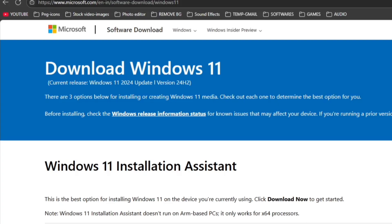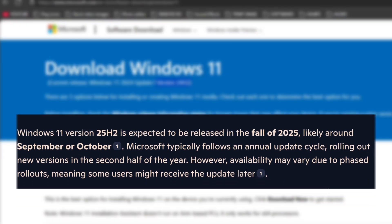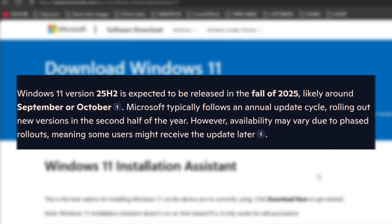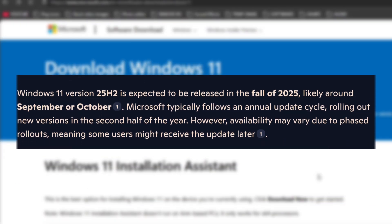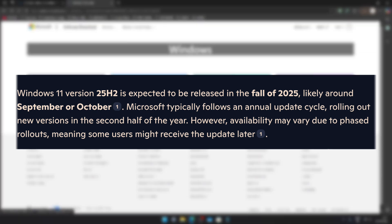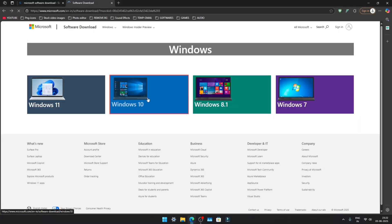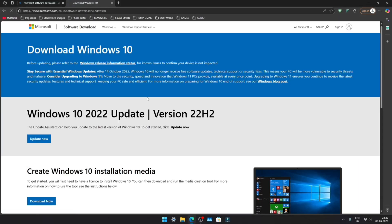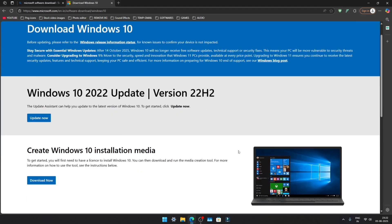Also, note that Windows 11 currently offers version 24H2, and an update to 25H2 is expected around September or October. Meanwhile, Windows 10 has version 22H2 available, so keep that in mind while downloading. Now, let's move on to the next step.